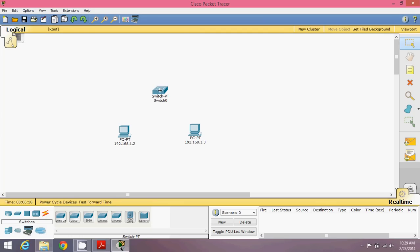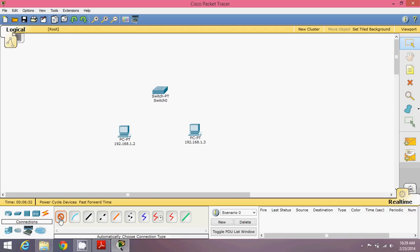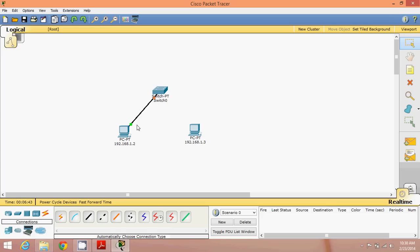To connect the two machines we need a generic switch. We have multiple connection options: straight-through, crossover, and so on. As a beginner, just use the automatic wire. Connect from PC to switch. You can see one light is green and the second is orange — the switch needs to configure itself for this machine, so it shows orange. After about 10 seconds it will turn green. Let's connect the second machine to the switch as well.